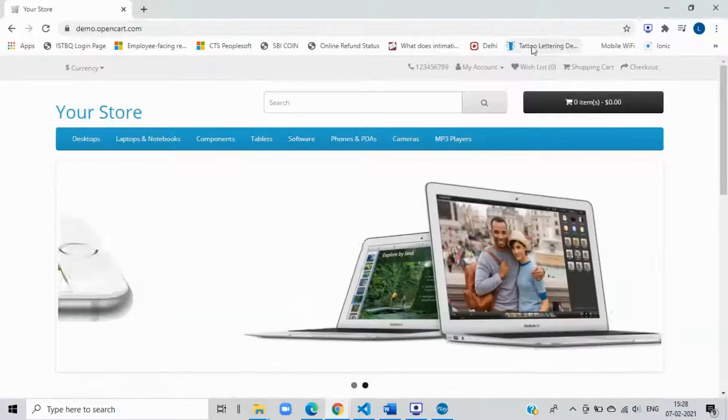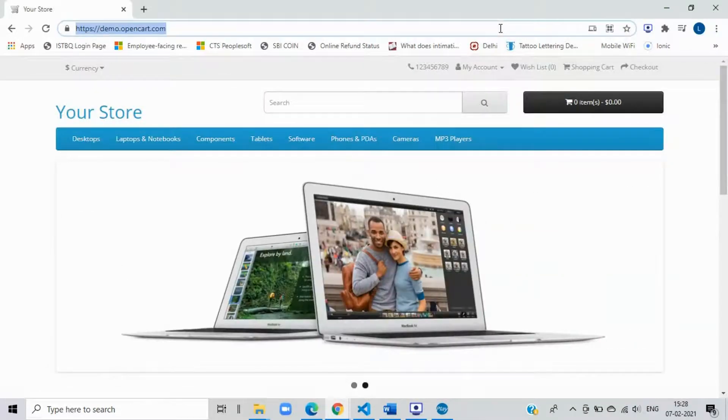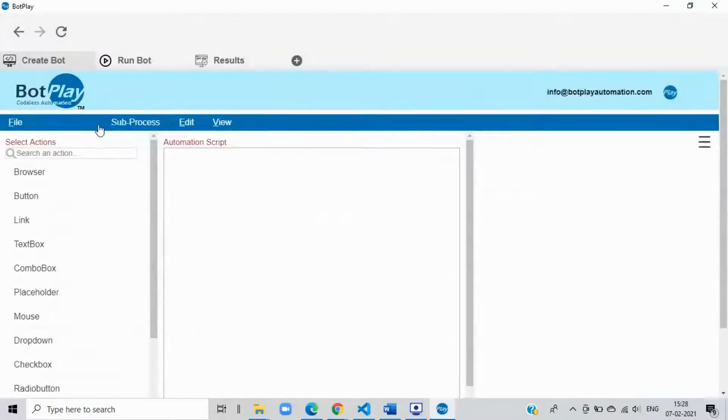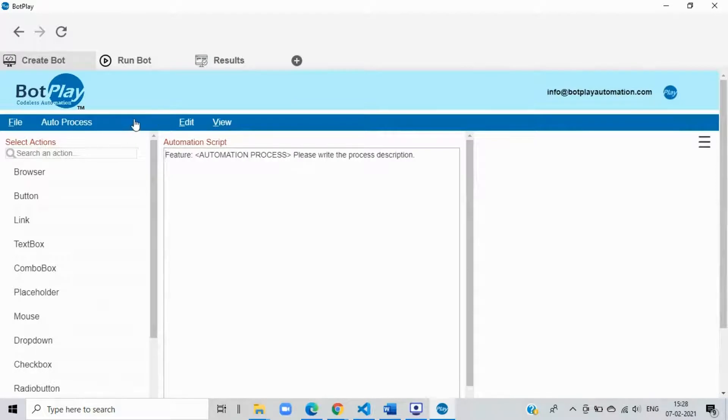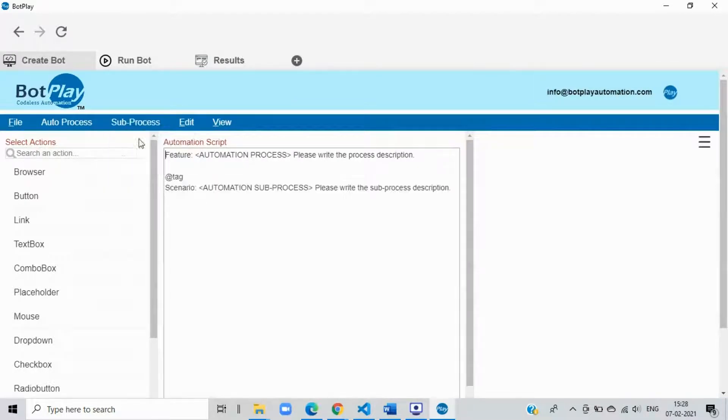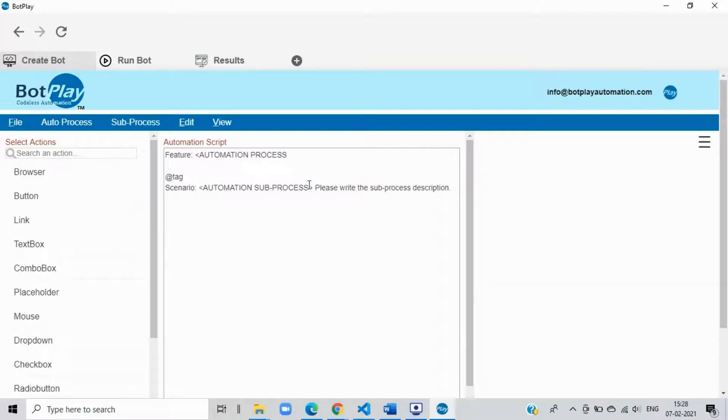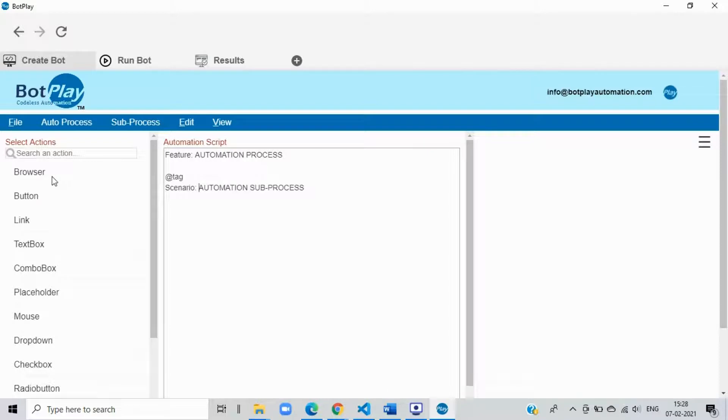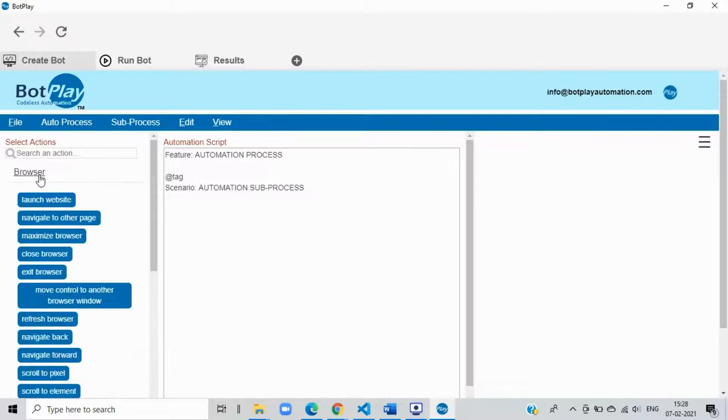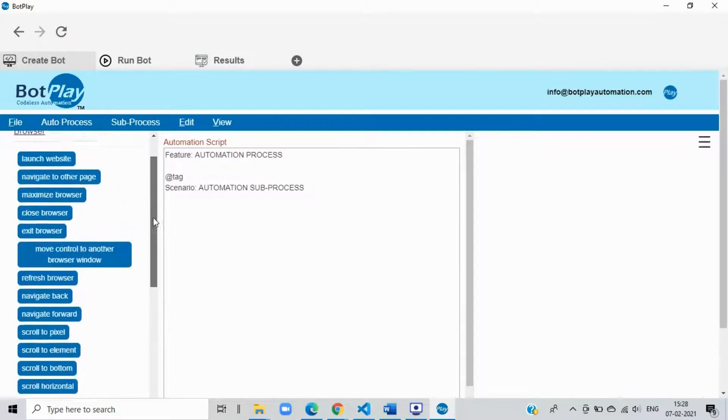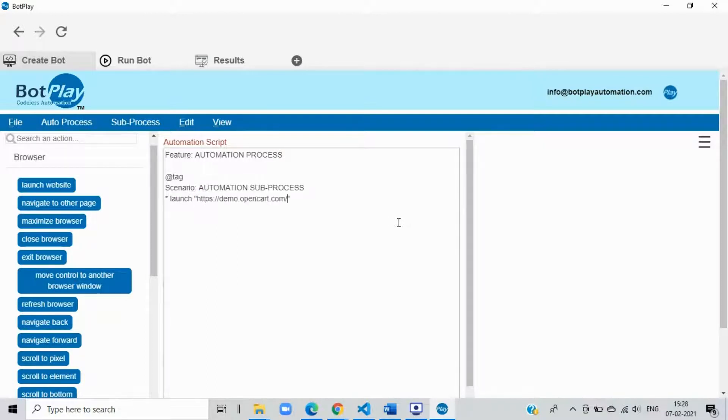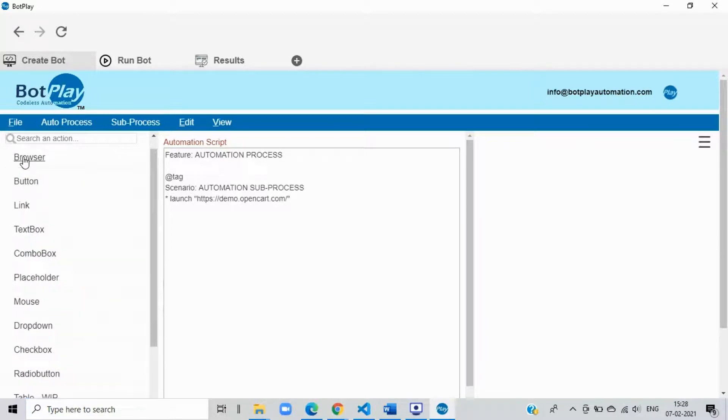Step 1: Opening the website to automate. Create a new automation process by navigating to the create bot tab of the botplay app. From here click auto process and select new process. Now click sub process and select new sub process. This will send automation instructions to the automation script area. Now to launch a browser and open the website, expand the browser section from the left hand side where you will find options to work on the browser. Select launch website instruction. Now go to the automation script area and change the URL with the address you want to open. In our case, it is demoopincurt.com.